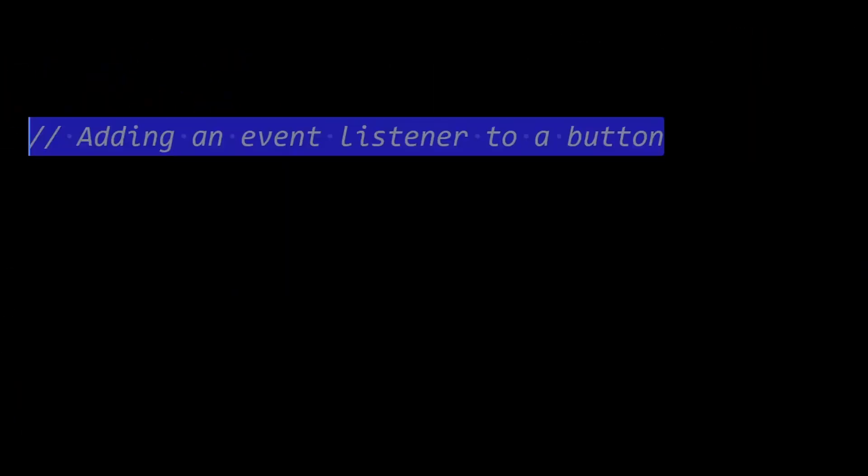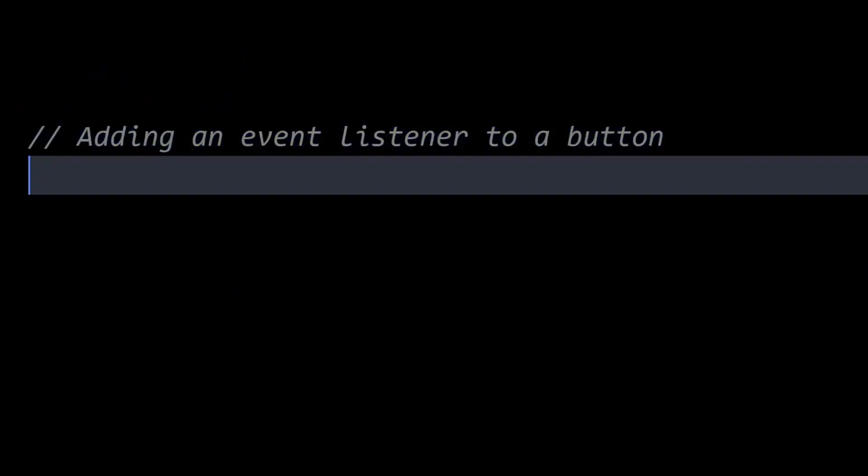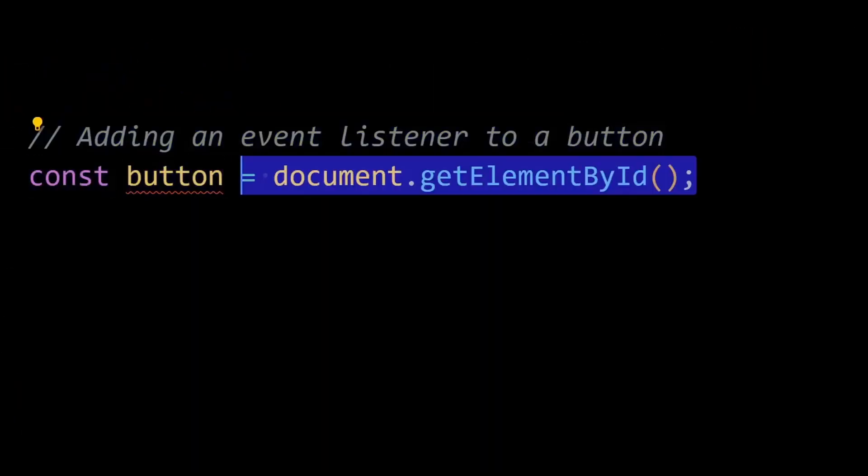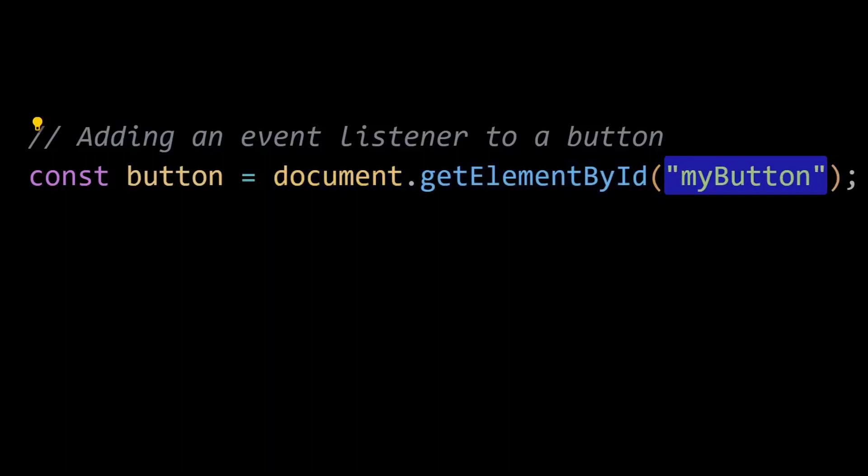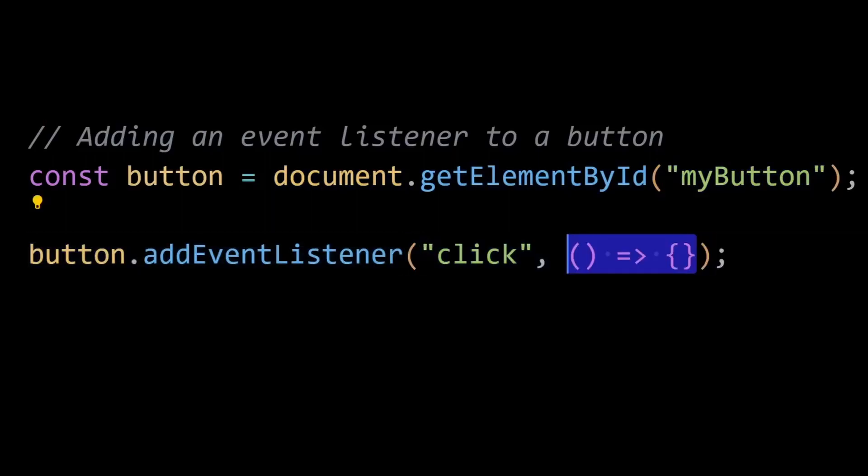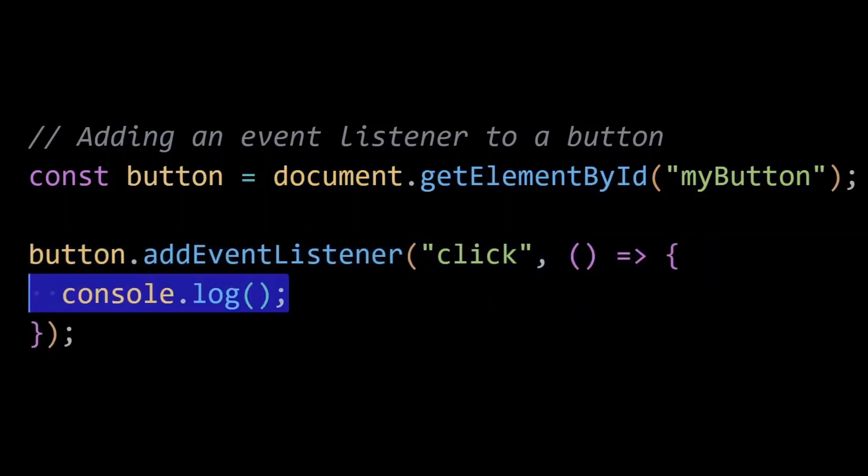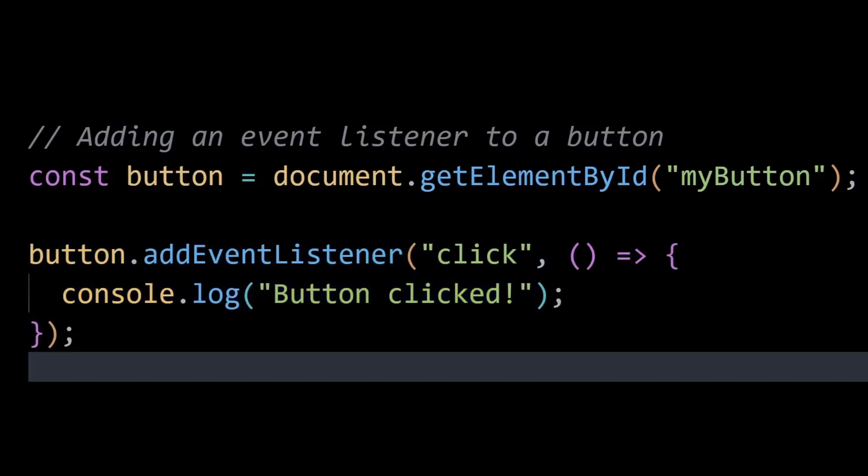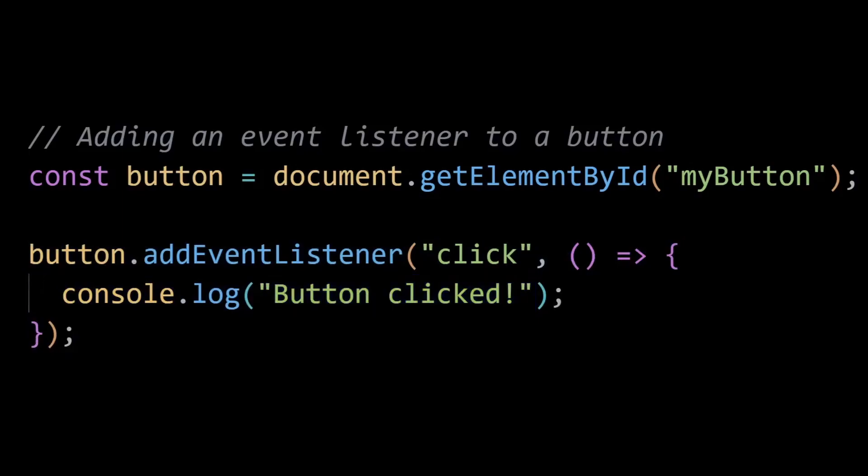JavaScript is event-driven, meaning it can respond to user actions or events triggered by browser or other sources. This allows you to create interactive web applications that respond dynamically to user input. Here, JavaScript listens for the click event on a button and executes the provided callback function when the button is clicked.